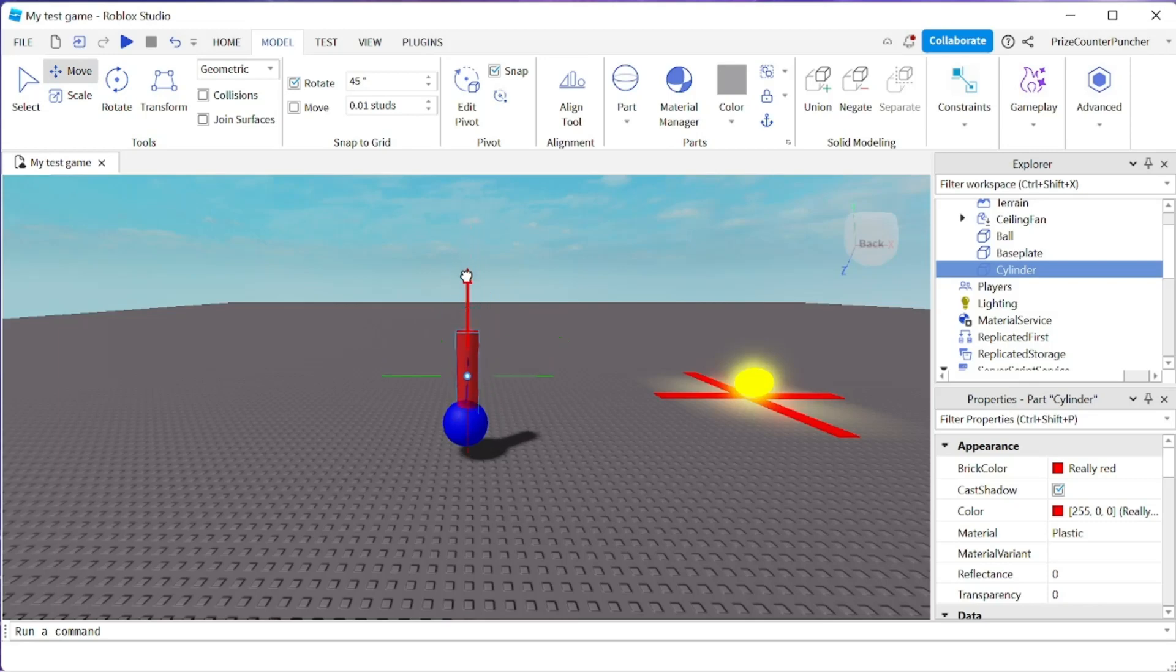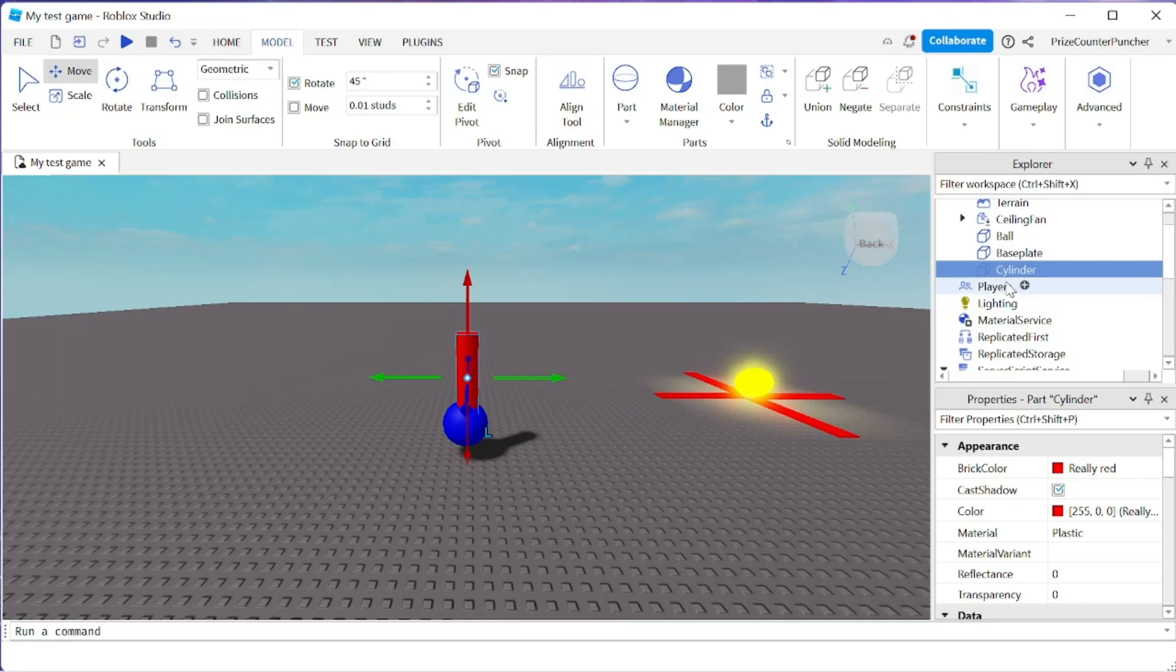Now we're going to move it back into the ball. This is going to make a big hole inside the ball. To hollow out the ball, I'm going to select my cylinder here and click on negate.